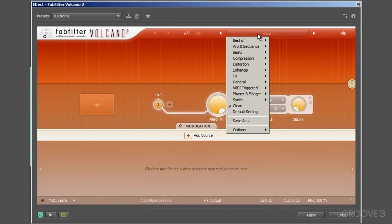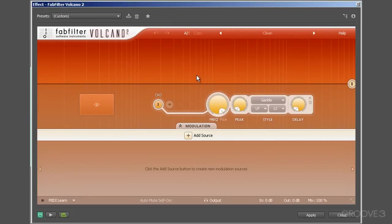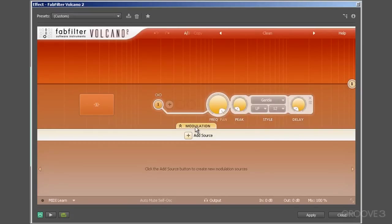As usual, we access presets, the A and B options, as well as undo and redo and help across the top. Moving down, we have the interactive filter display area that contains the filter controls, with the modulation button centrally positioned just below.